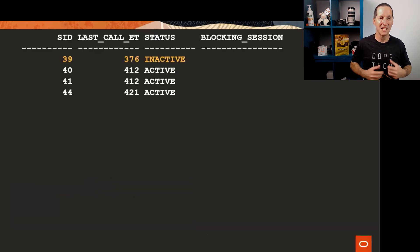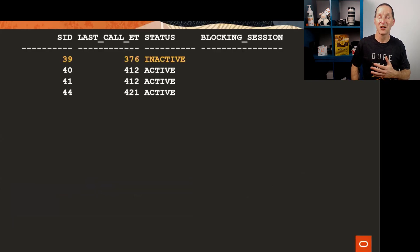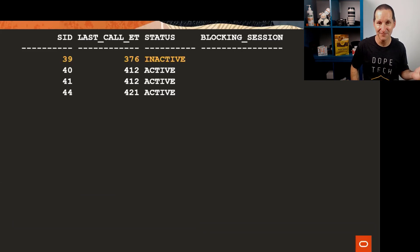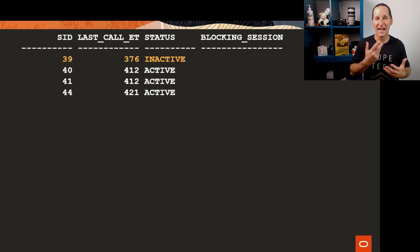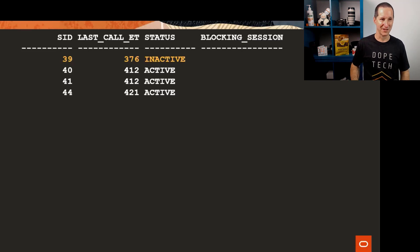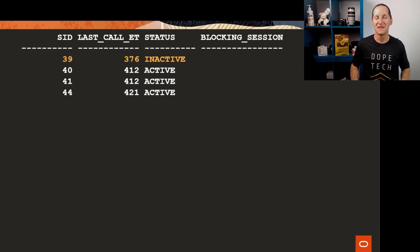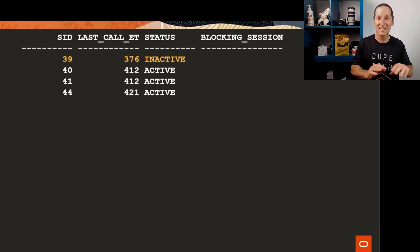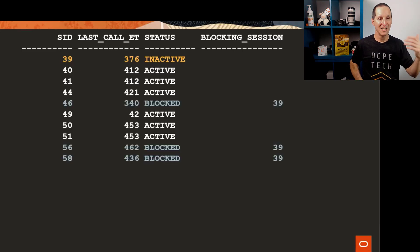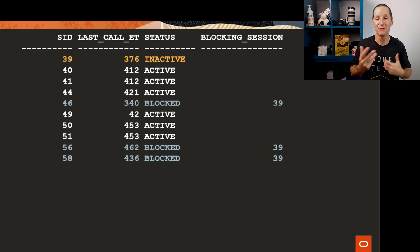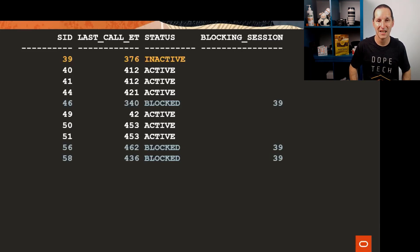The reason I hate locks that go on for an extended period of time—I'd much rather fail—is you have this cascading thing. This is a slide I stole from one of my other talks. Session 39 has a lock but they're inactive. Someone's opened the transaction and wandered off to lunch. The ones in blue are the ones that are now trying to lock some rows that 39 has, and sessions 46, 56, and 58 are all stuck now on session 39.